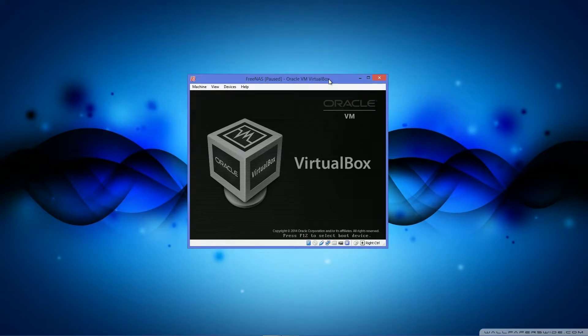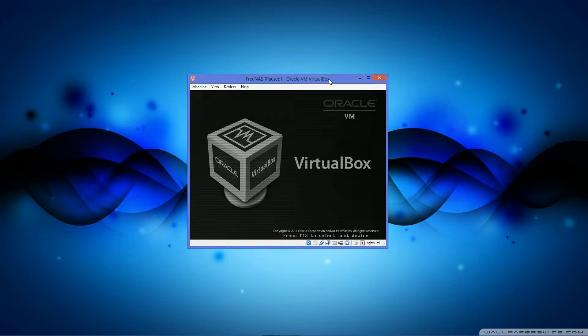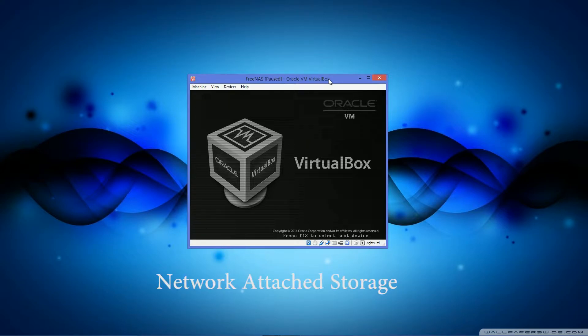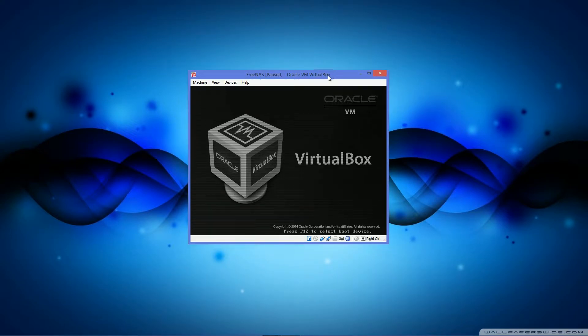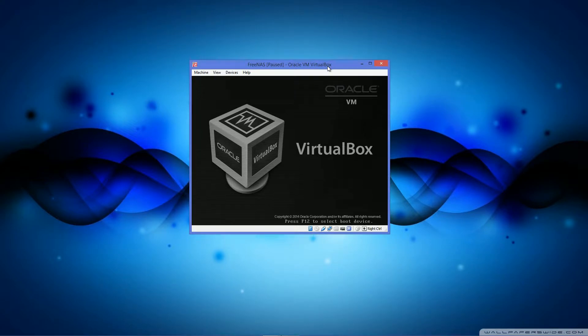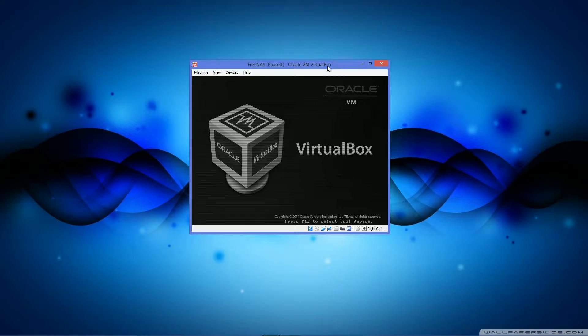FreeNAS is a Linux NAS solution. I should explain that NAS stands for Network Attached Storage and is very useful if you want a lot of data in one place where you don't have it stored on external hard drives or stuff like that.